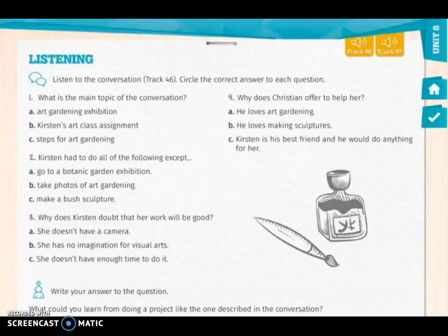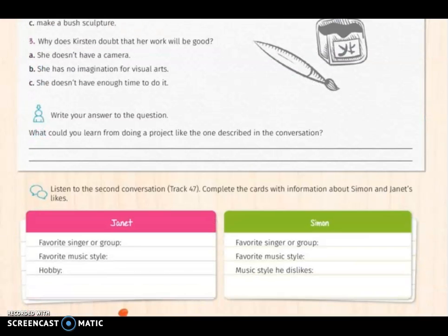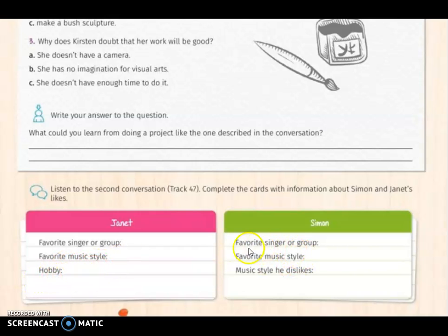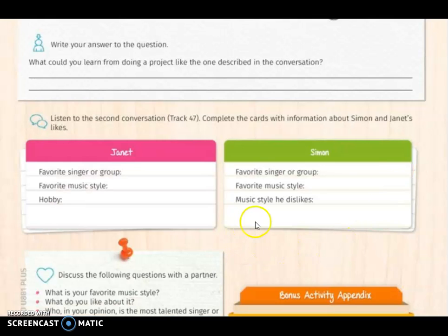Remember that the text of this conversation is in your book too. In the second activity, you have to write your answer to the question: what could you learn from doing a project like the one described in the conversation? This is your personal opinion. In the third activity, you have to listen to the second conversation on track 47 and complete the cards with information about Simon and Janet's life — their favorite singer or group, favorite music style, and hobby, as well as what music style he dislikes.